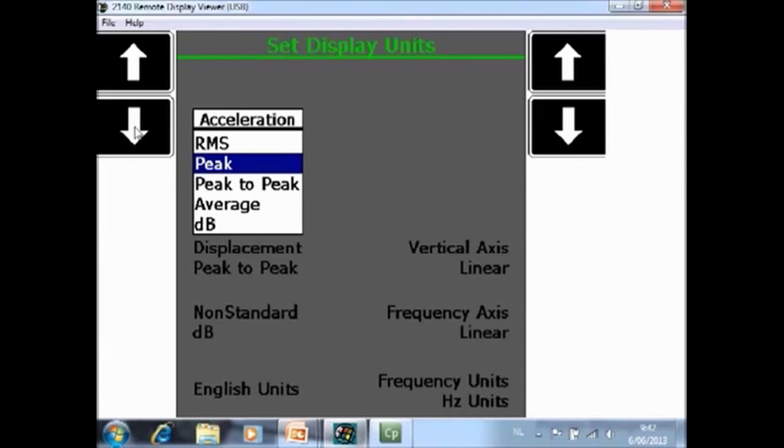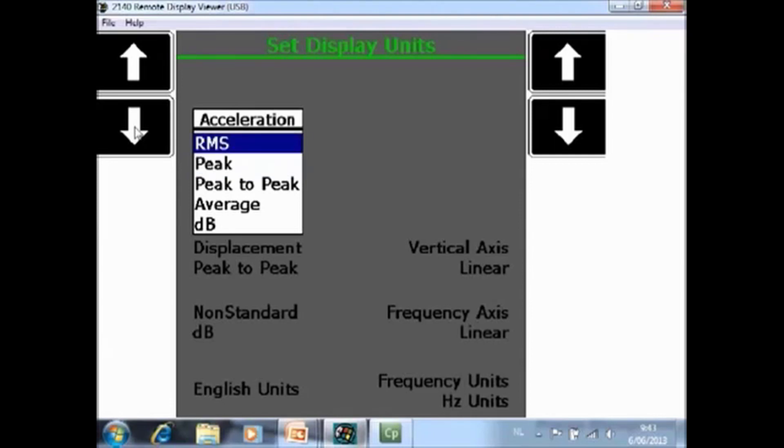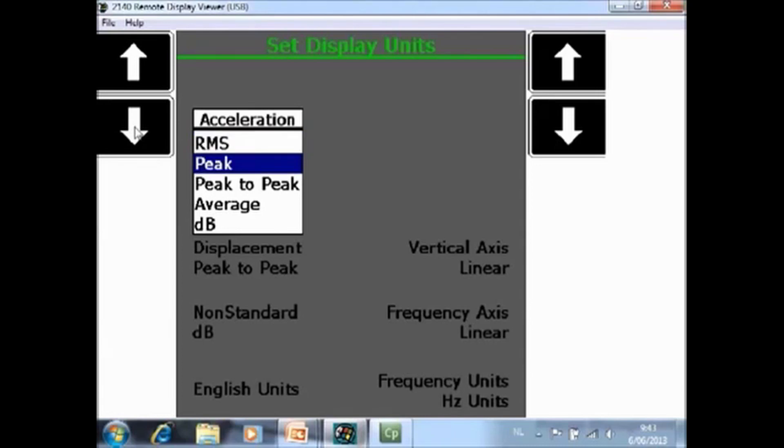An example, if all your settings were here in peak and you have collected already a lot of data, all the acceleration data will be explained in peak. However, if you go back to this screen and you put acceleration into RMS, all the historical data will be converted immediately and will be displayed in RMS.